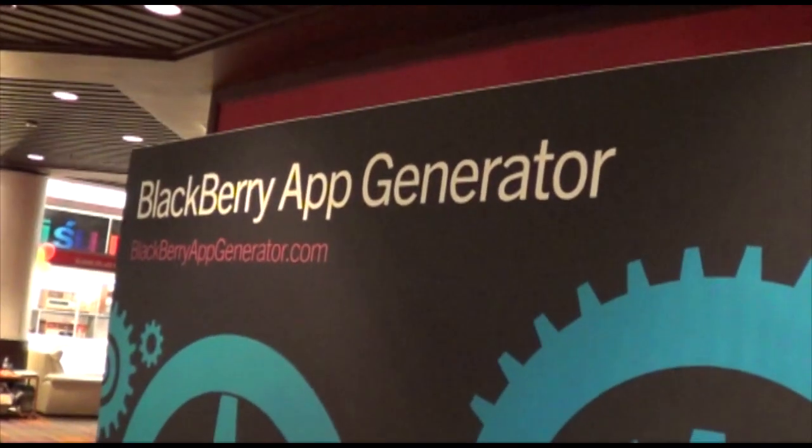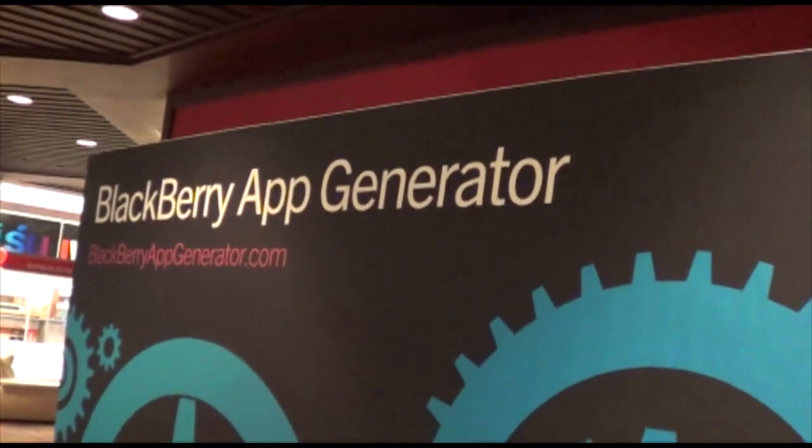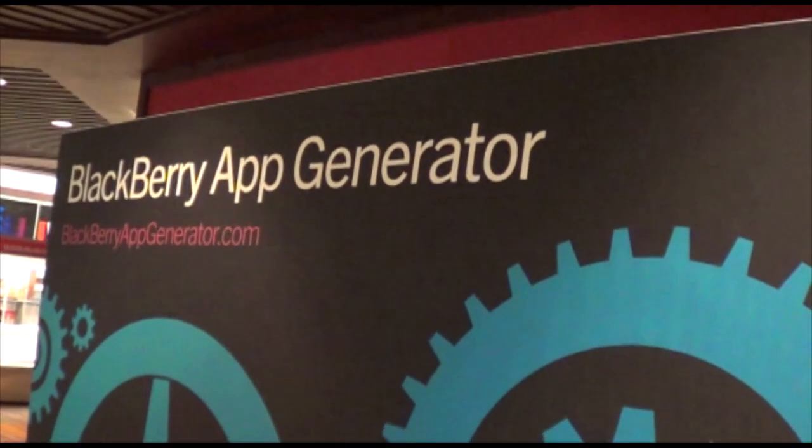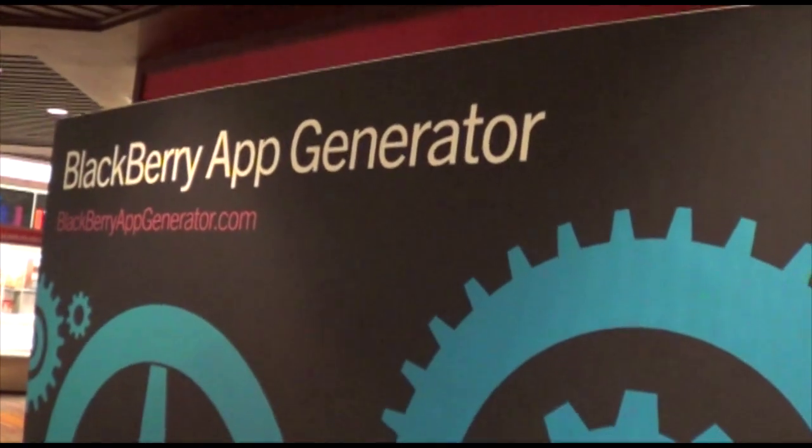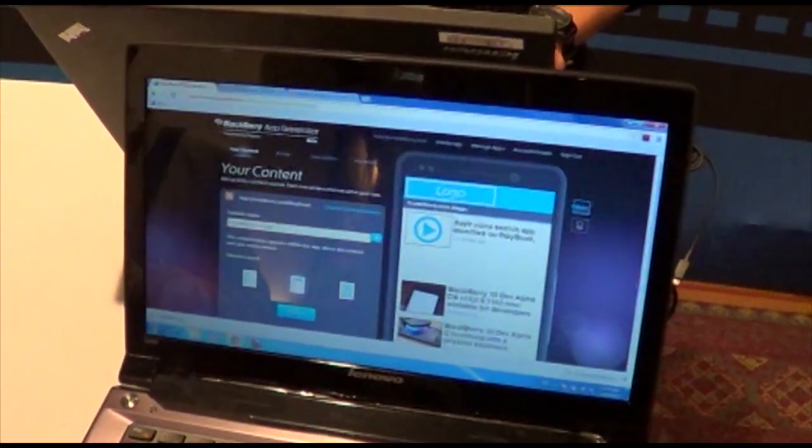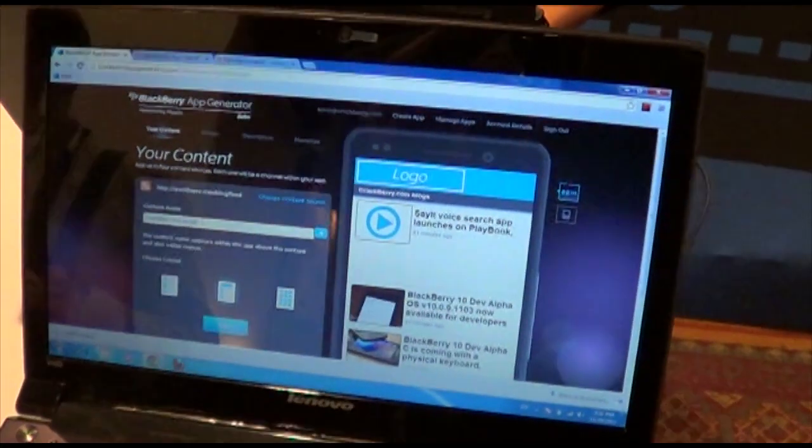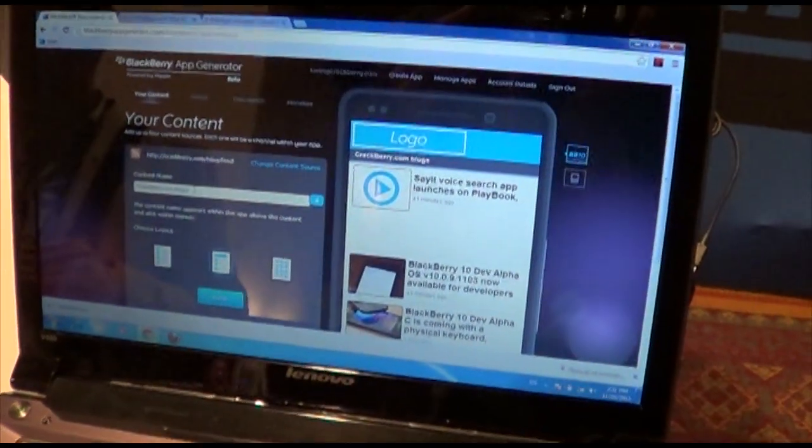It's been recently updated to support Blackberry 10 Alpha devices. So basically by going to this website here, you can create a quick and dirty Blackberry 10 app.